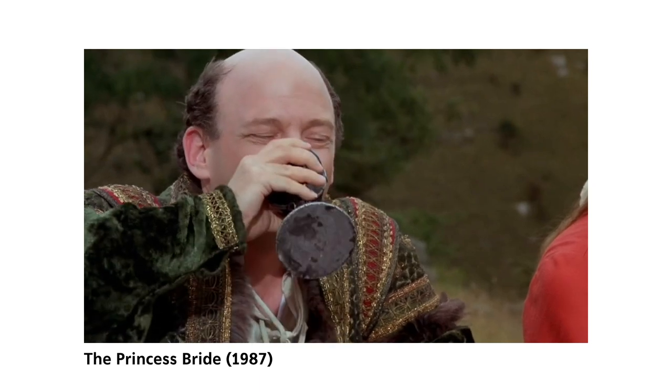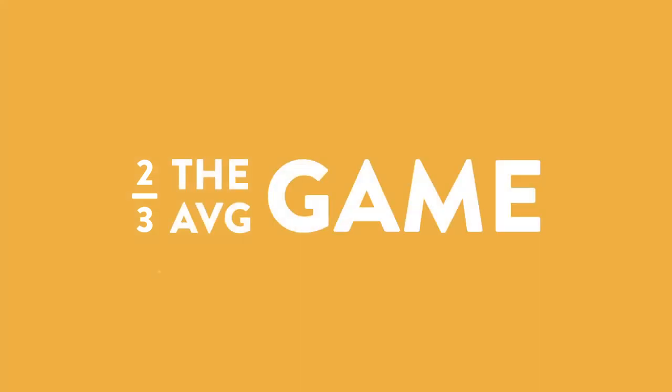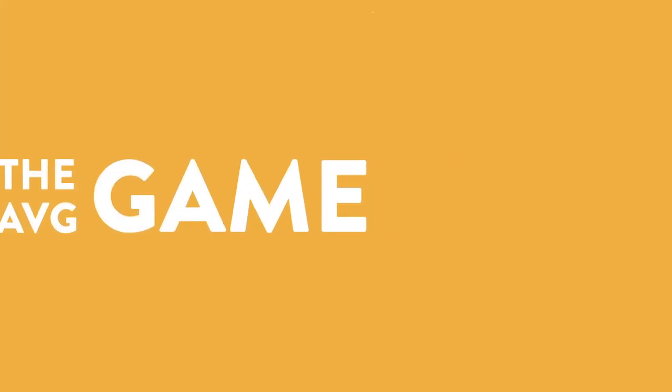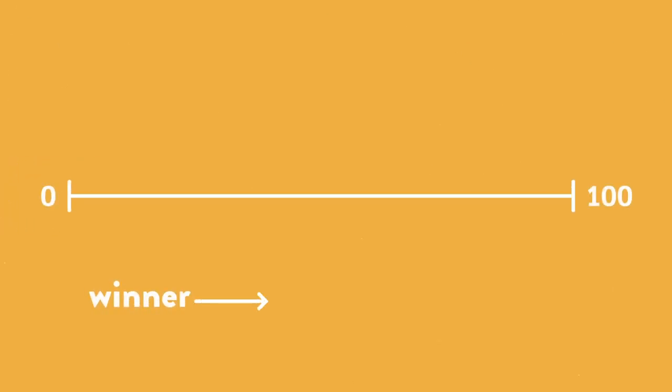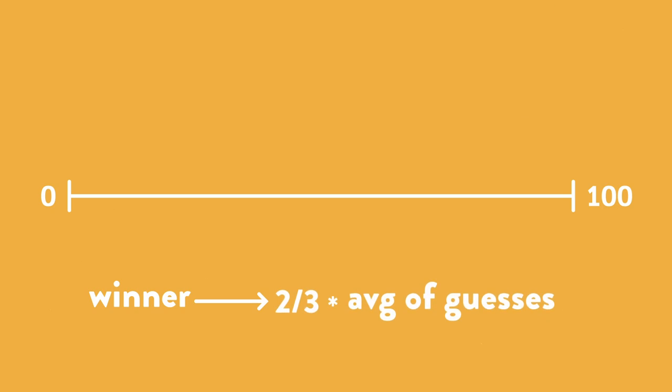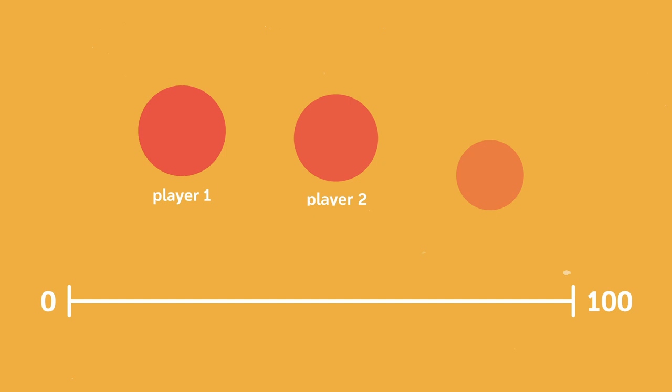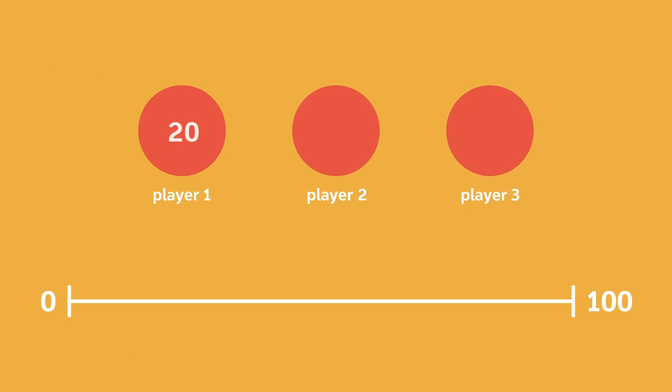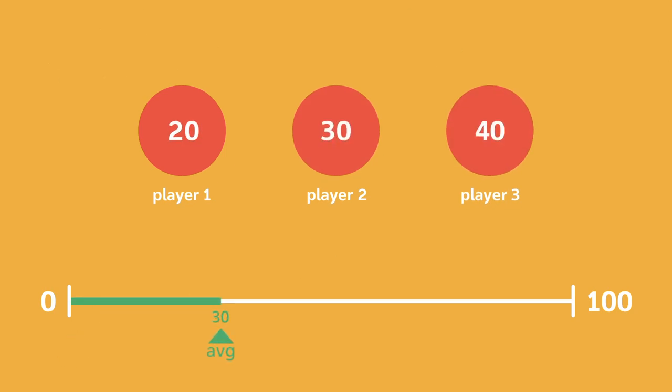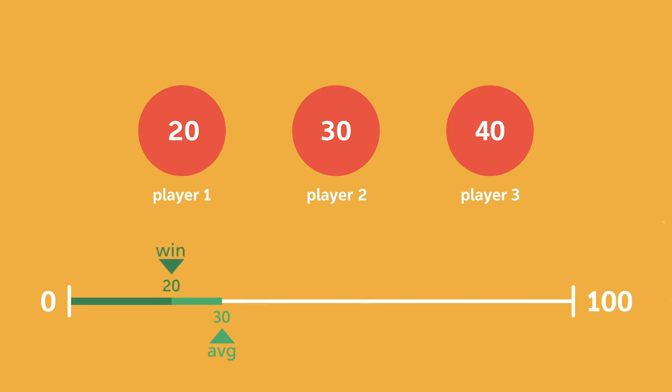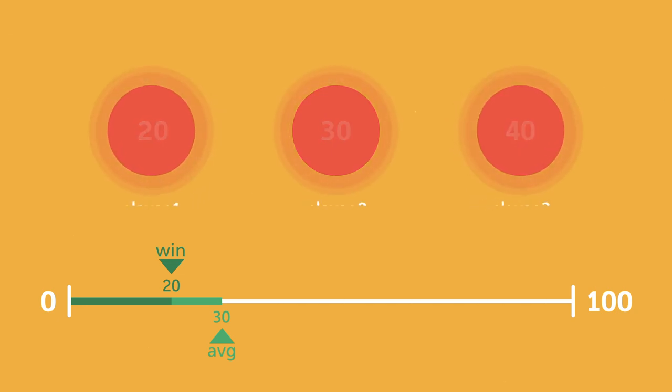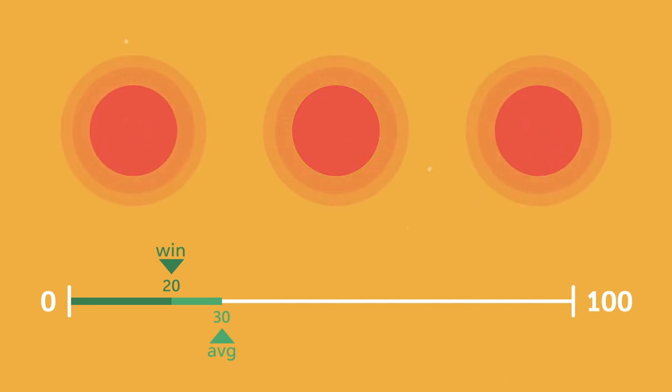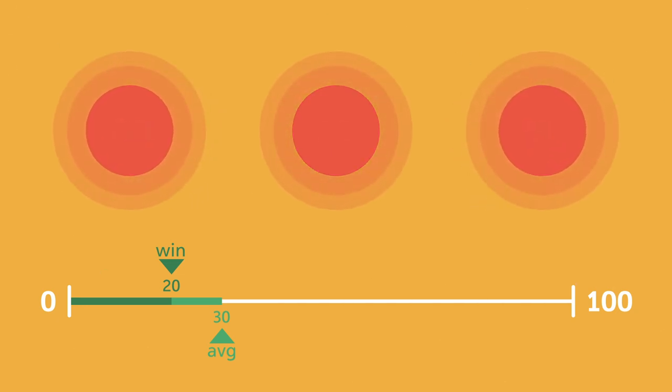Let's take a look at the modern-day beauty contest game, the two-thirds the average game. In this game, everyone is told to choose a number between zero and a hundred. And the winner is the person closest to two-thirds times the average of all chosen numbers. So if there are three players and their guesses are 20, 30, and 40, then the average guess would be 30. Two-thirds times the average is 20, so the winning guess is 20. Just like the old newspaper game, the strategy for this game is to think about what other people are thinking. So how does this game play out?